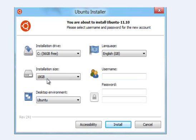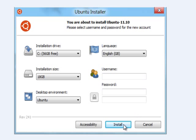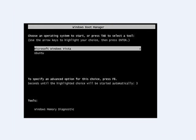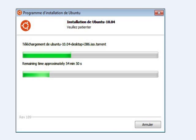Choose your size and your language. Here you can write your username and password, and you should write it again. Then click to install. The installation can take like 1 to 2 hours — it depends on your speed of connection.